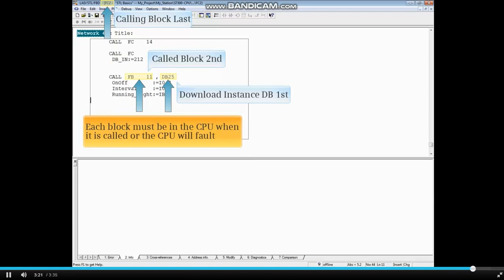This concludes the video on using the STL call instruction for functions and function blocks.